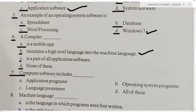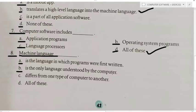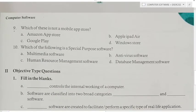Seventh MCQ: Computer software includes — application programs, operating system programs, language processors, or all of these? Answer is all of these, because all are included in computer software. Eighth MCQ: Machine language — A) is the language in which programs were first written, B) is the only language understood by the computer, C) differs from one type of computer to another, D) all of these. Answer is all of these.